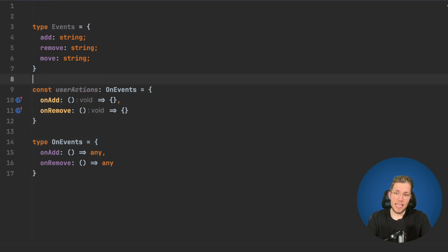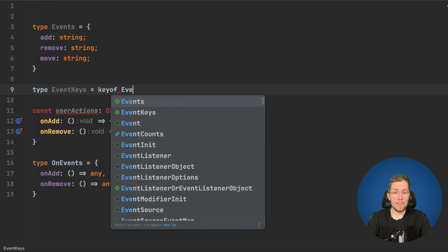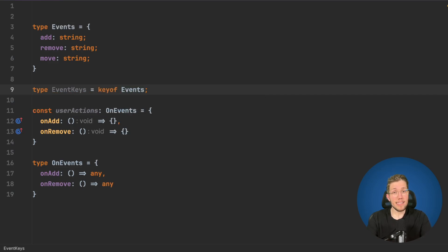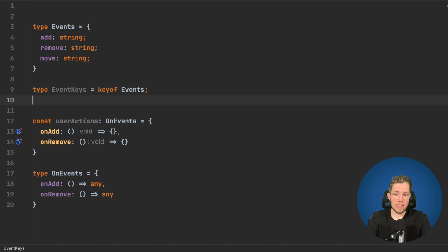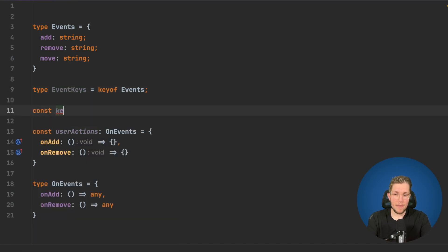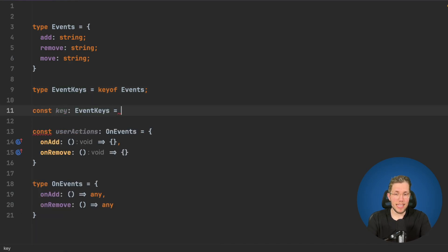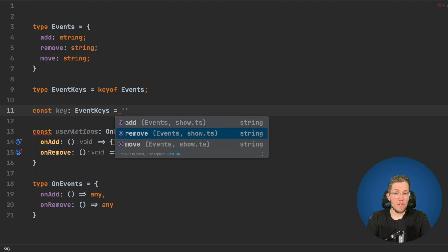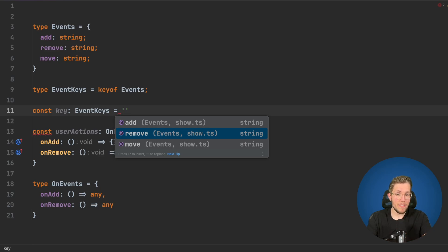We can say type EventKeys and we say keyof Events. This is a helper type which we will use. This EventKeys here now says that if we have a key here of type EventKeys, we are only allowed to use add, remove, or move as a string because this is only allowed to be the key of our Events.